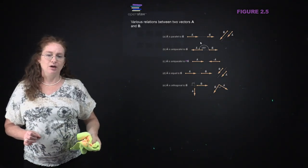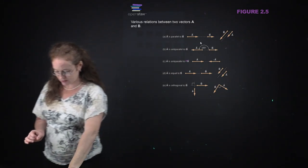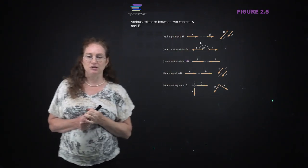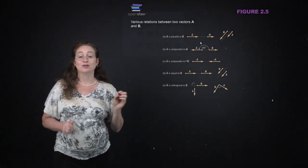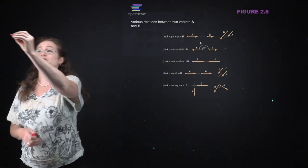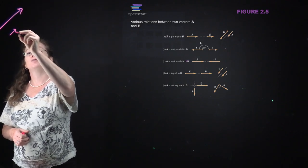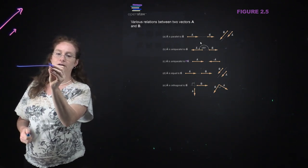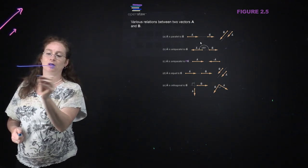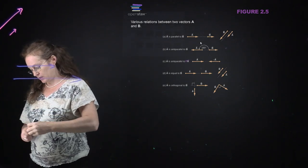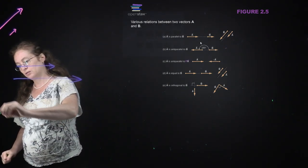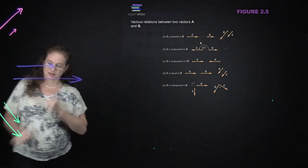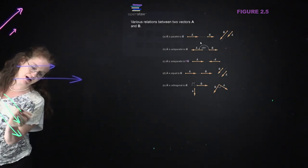When you have these relationships between vectors: A is parallel to B if they point in the same direction. They can have different magnitudes, but they point in the same direction. These two vectors are parallel, and these two vectors are parallel. They do not have to have the same length, though they may have the same length.